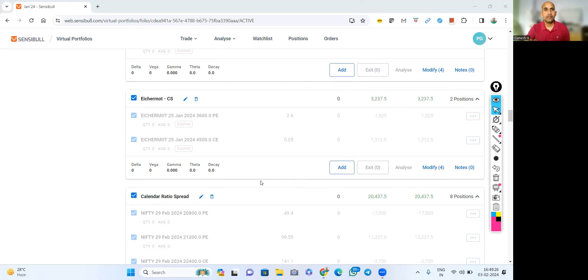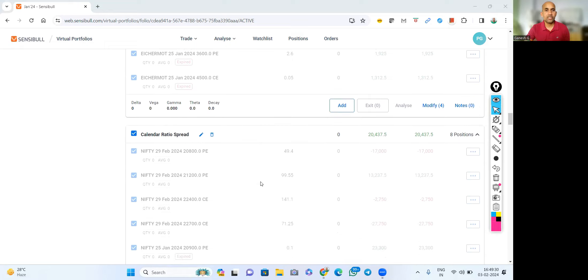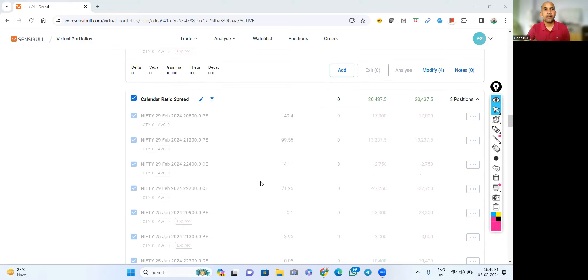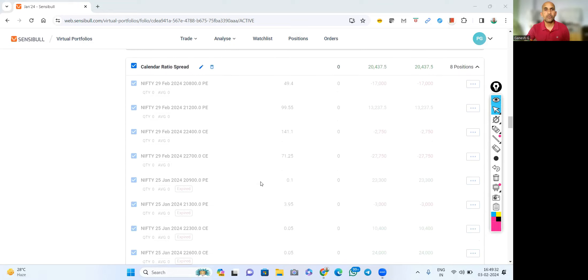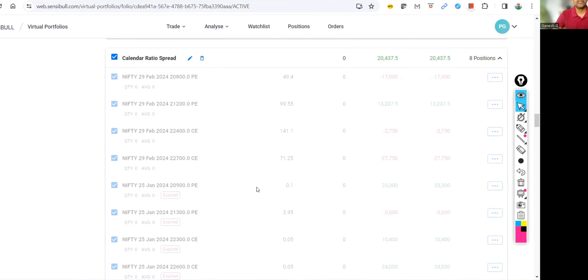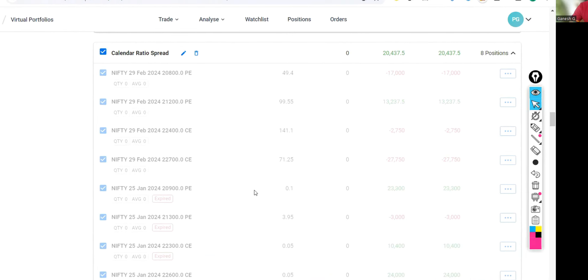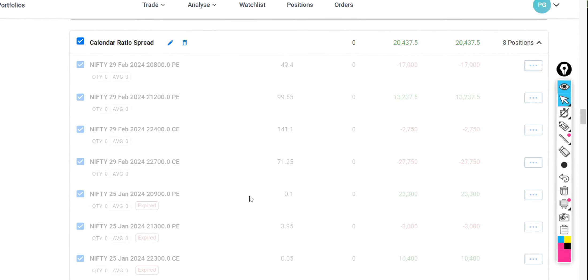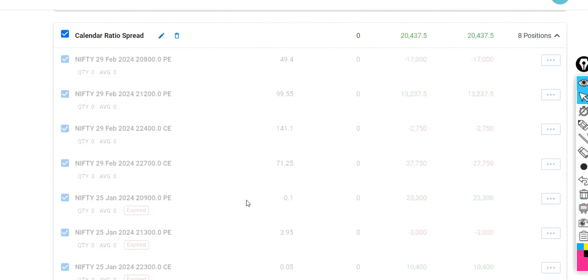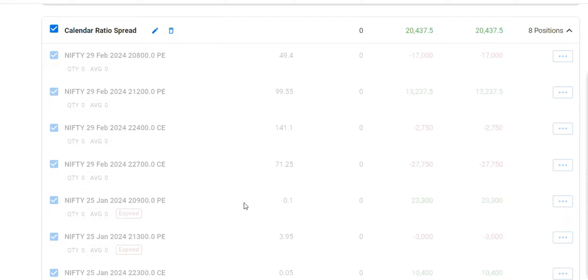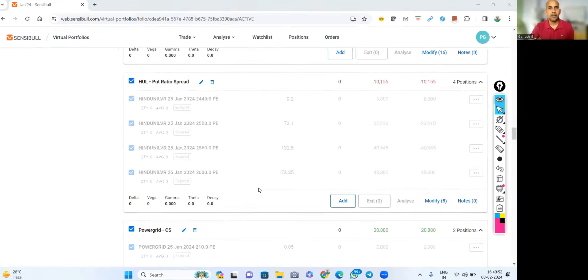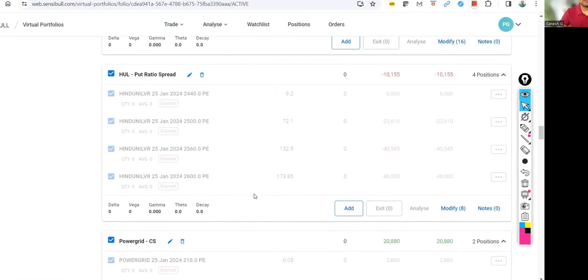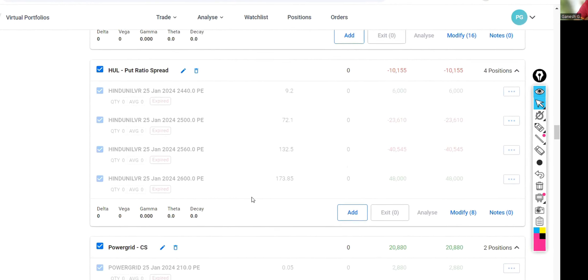This is Isher Motors, again covered triangle with a few partial quantities. Calendar ratio spread, every month we will take this one. 20,000 is less profit but yeah, during this volatility I didn't want to take much risk. I exited with a good profit of 2%. HL put ratio spread.